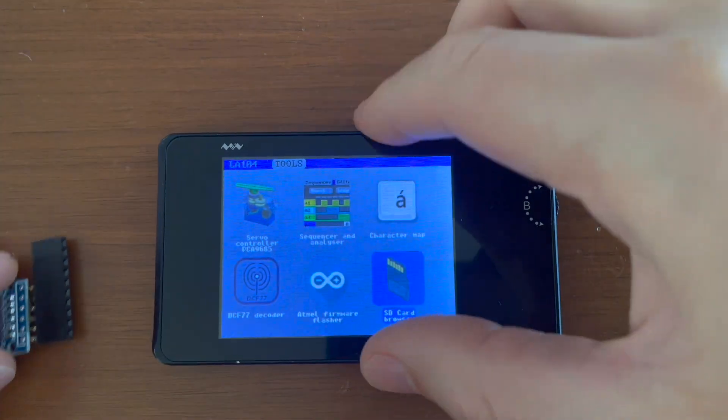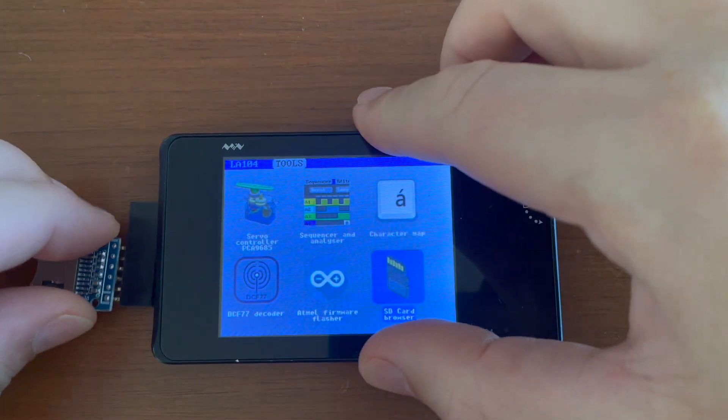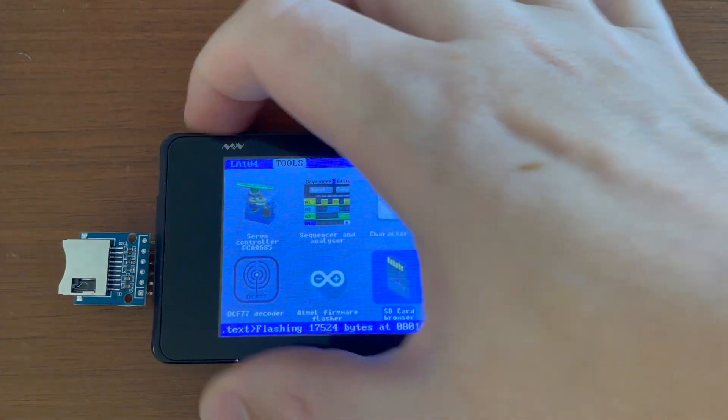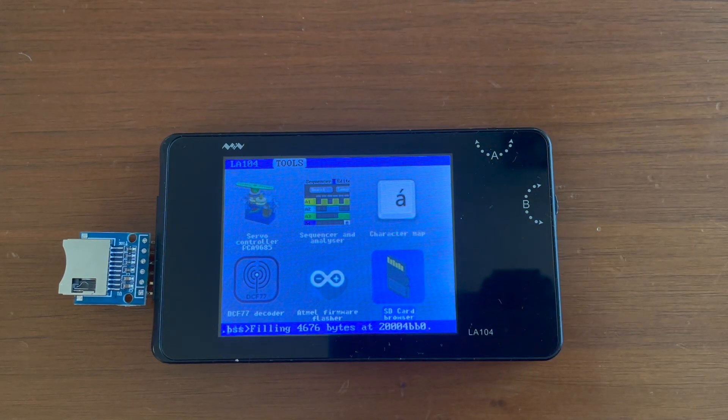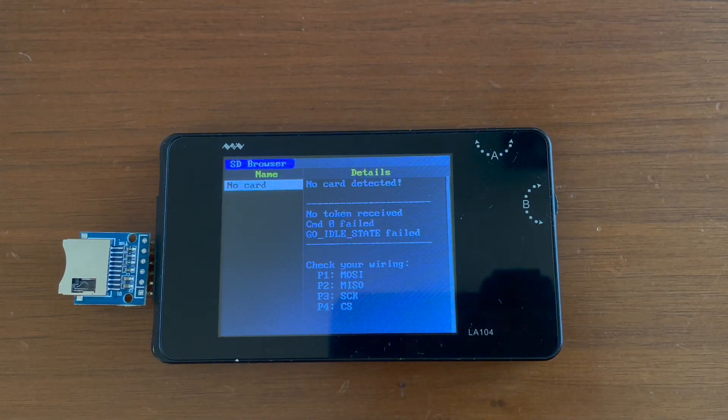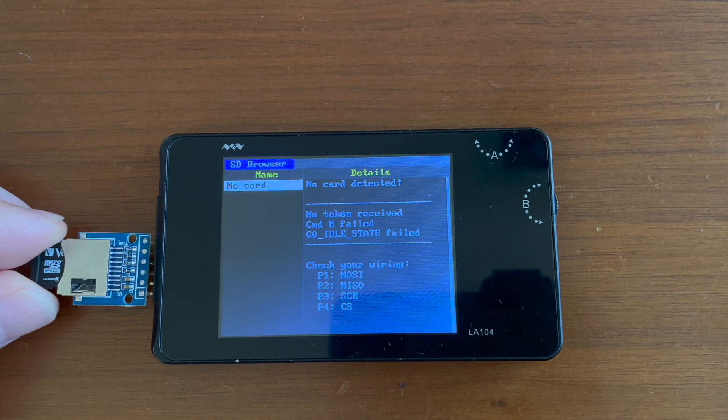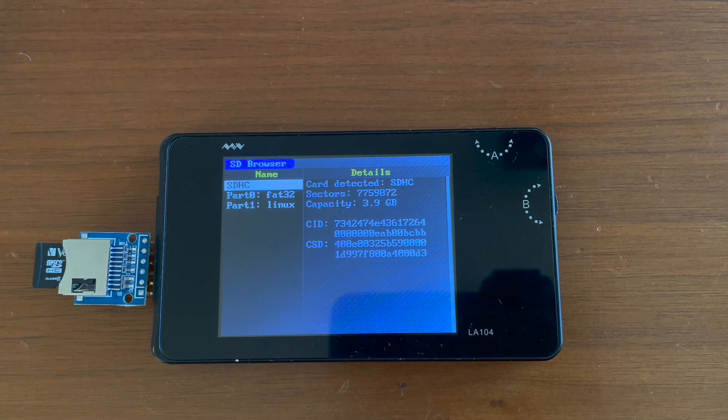After running SD card browser application from the user interface, software automatically recognizes the card and installed file system. This one is from Raspberry Pi with some Linux partition.